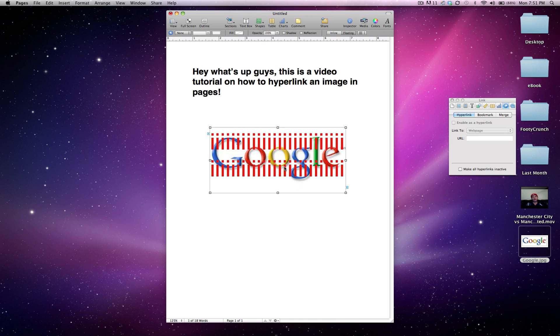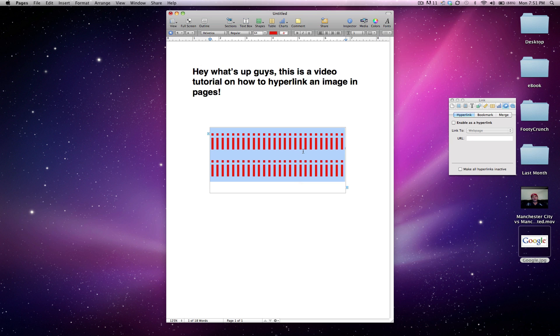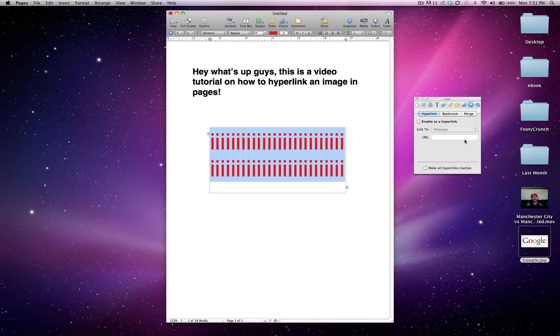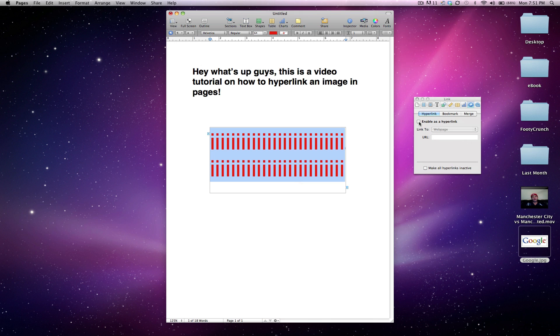Go ahead and double click all that so now all your font is selected. Then, on your inspector tool right here, if it's not open, go ahead and click up here, click inspector, and then click enable as hyperlink.